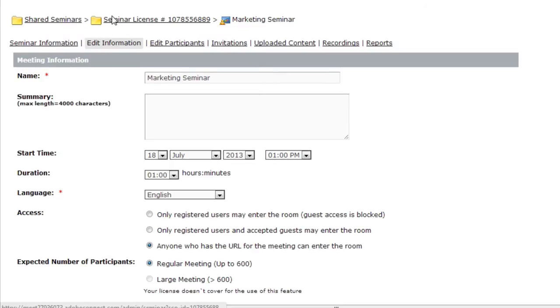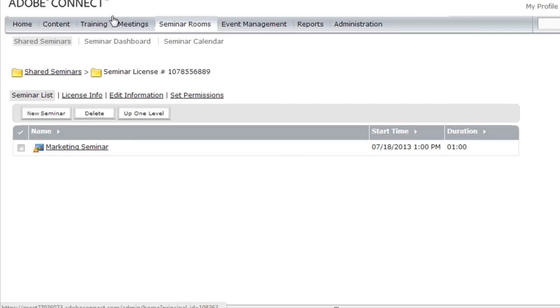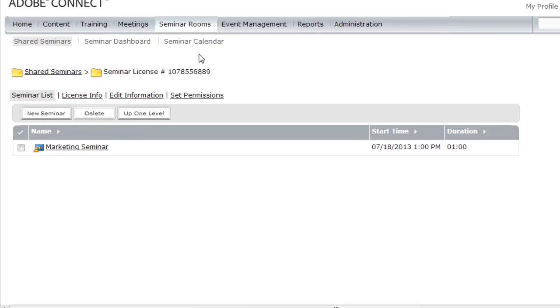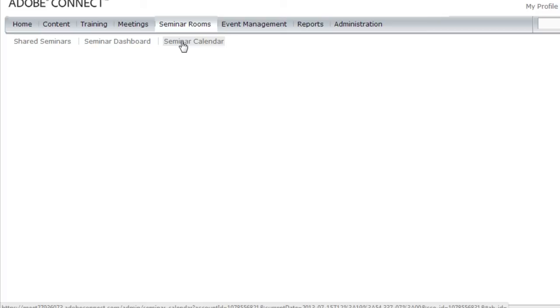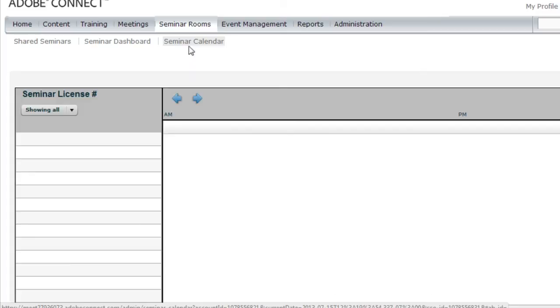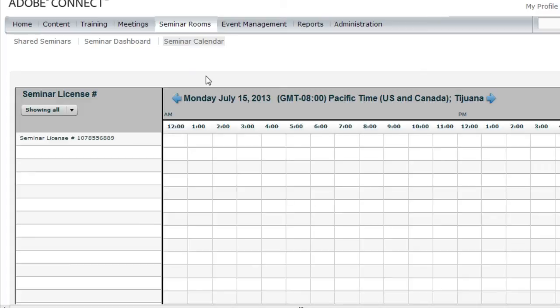It's important to schedule any of the seminar rooms so that they show up on the seminar calendar. And that means that if anybody else tries scheduling a seminar room for the same date and time, they'll be made aware that there's a conflict. I can see the seminar calendar by clicking on the seminar calendar link at the top of my screen.